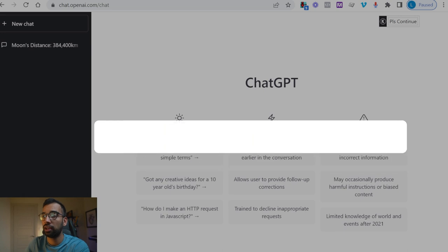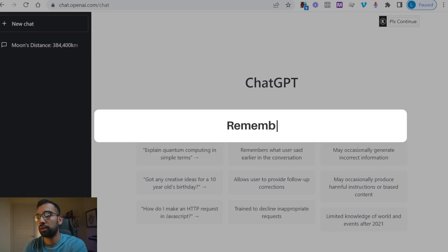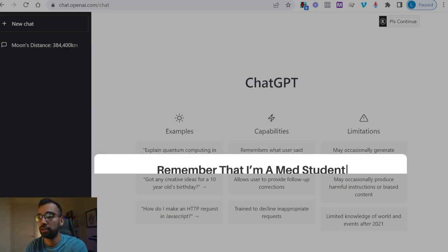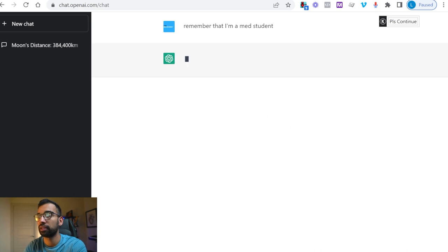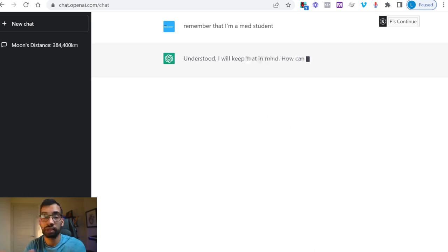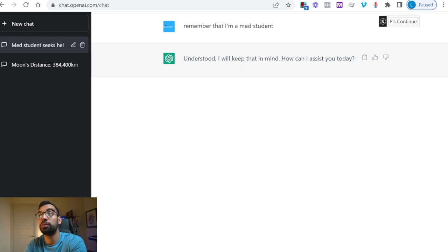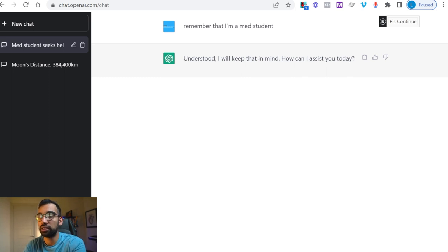Give ChatGPT context by telling it to remember that you're a med student. It'll say something like, yes, I'll keep that in mind — how can I help? So now we're going to use ChatGPT for our first utility: being able to send templated emails. Let's say you wanted to shadow somebody — you can ask ChatGPT to make a templated email for you.